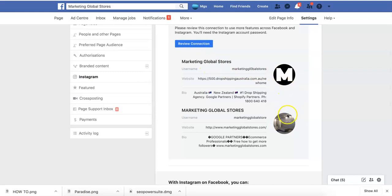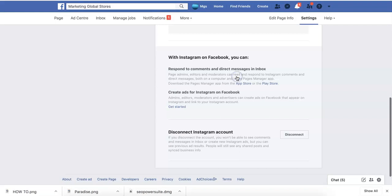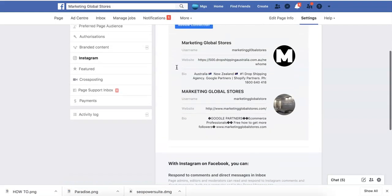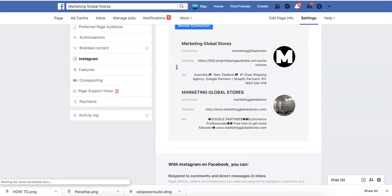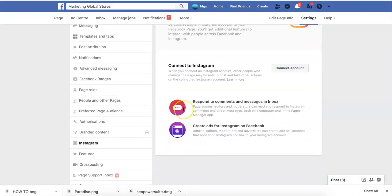As you can see, I've got two Instagram pages connected to the one account. One's Marketing Global Stores for our drop shipping side of things, and the other Marketing Global Stores is for brand awareness and marketing only. I can press disconnect the account if I want, and once I do press disconnect, it shows that I'm not connected.